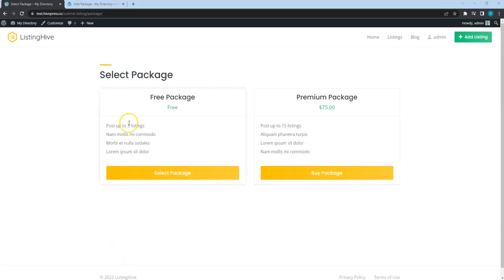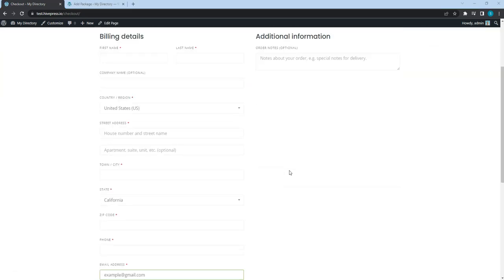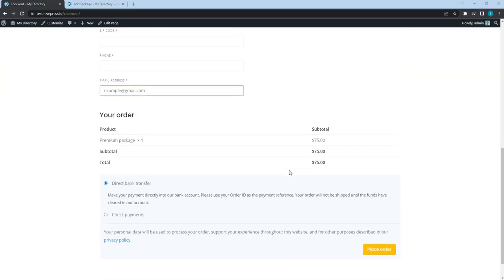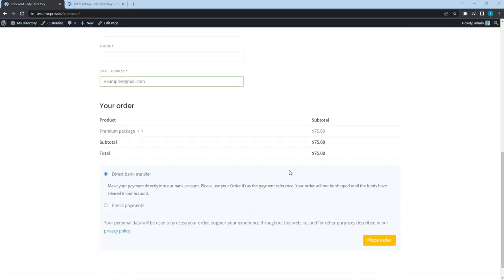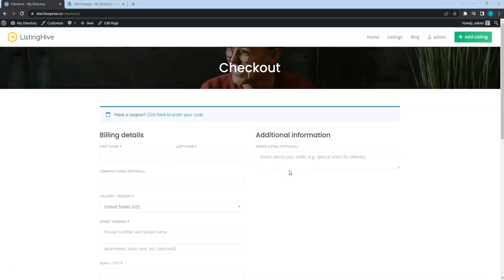As you can see, users have to select one of the packages to add a new listing. And if they choose a premium package, there is a redirect to the checkout page. So, now you are familiar with the first common monetization model.